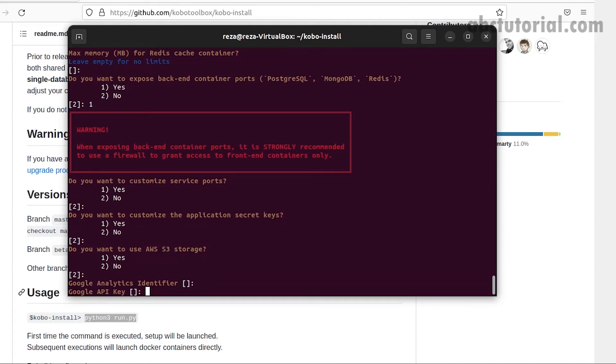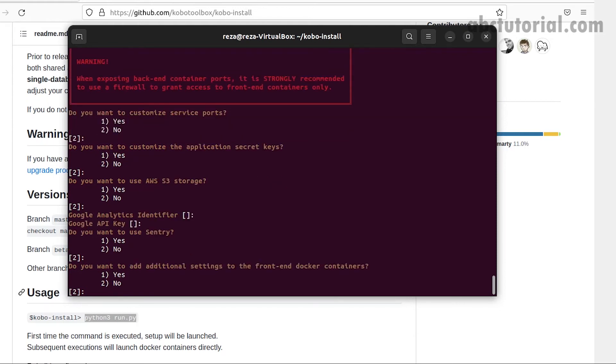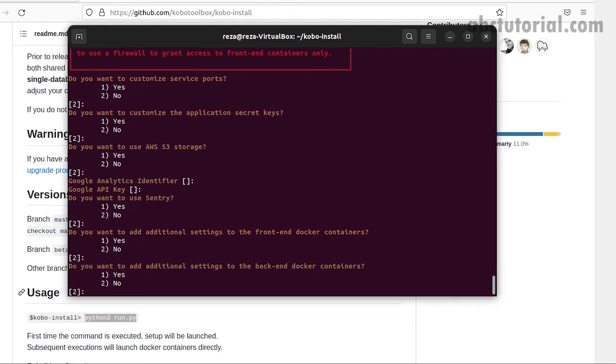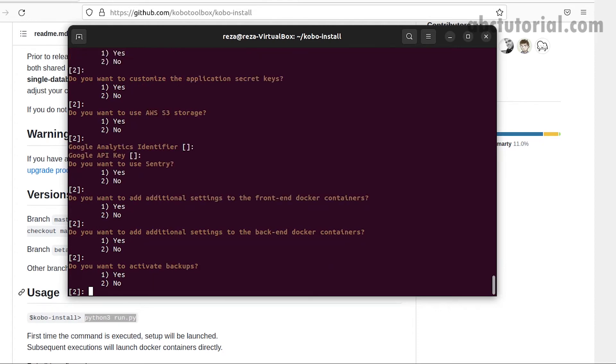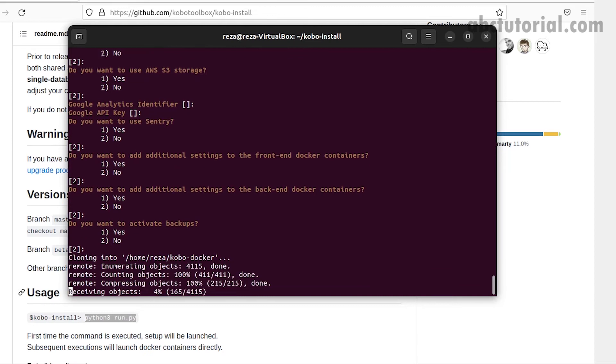AWS S3 analytics and reCAPTCHA. Do you want two additional settings, front and back? These two options must be no. Front and backend Docker container, active backup default. It's cloning the project.